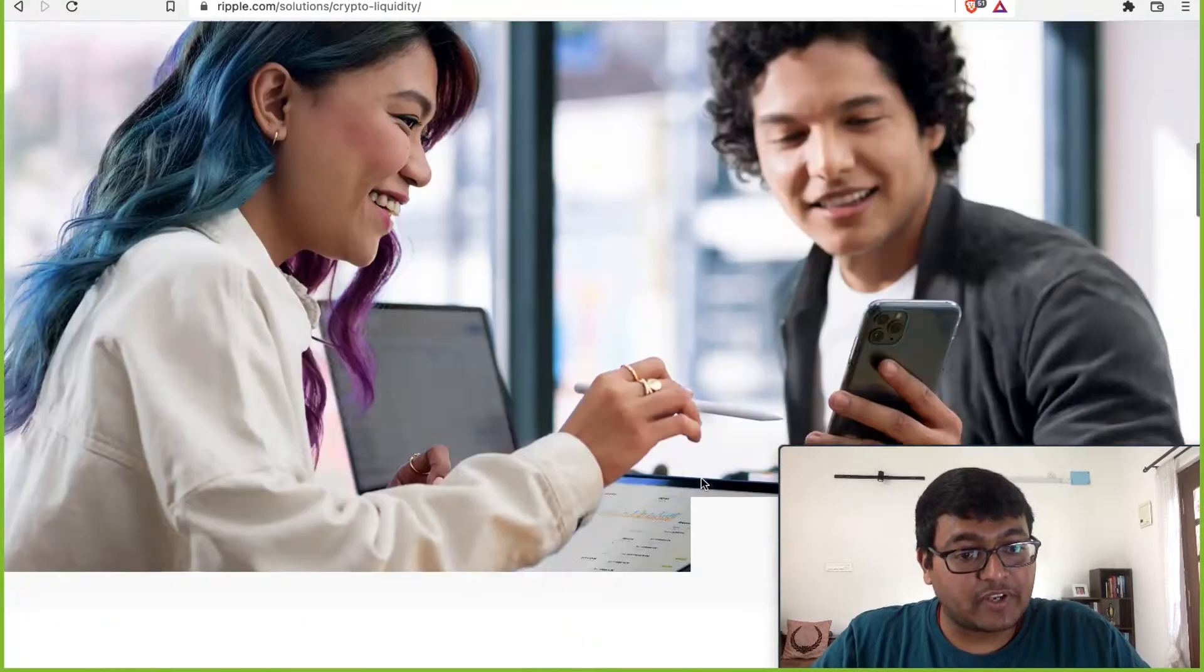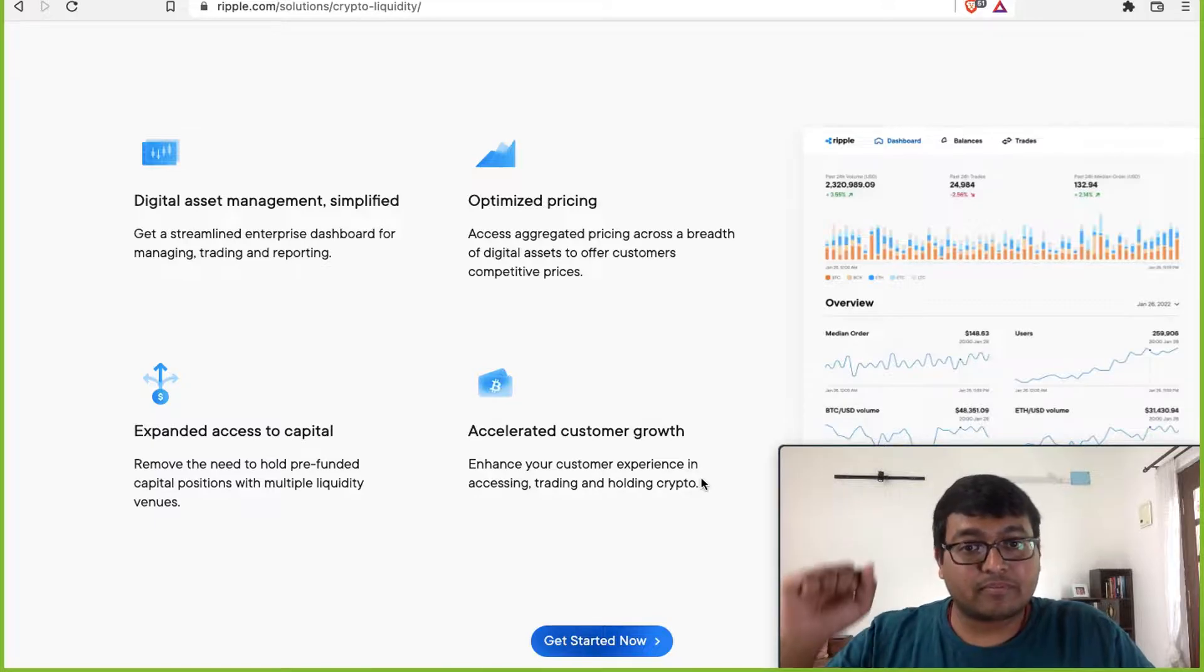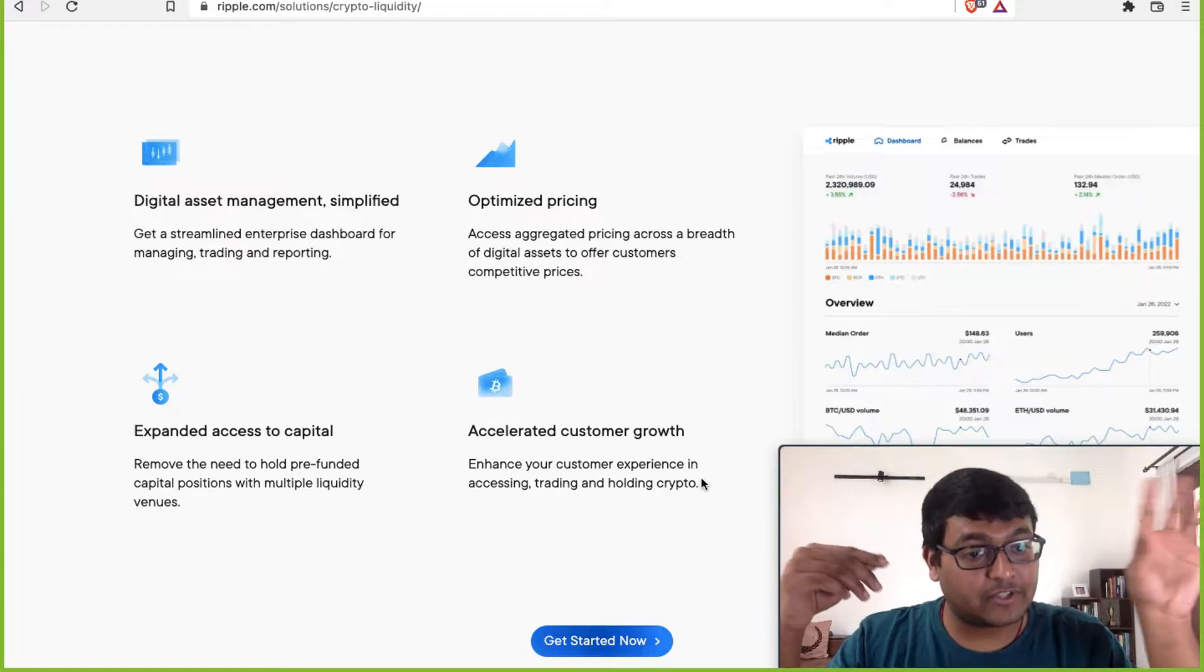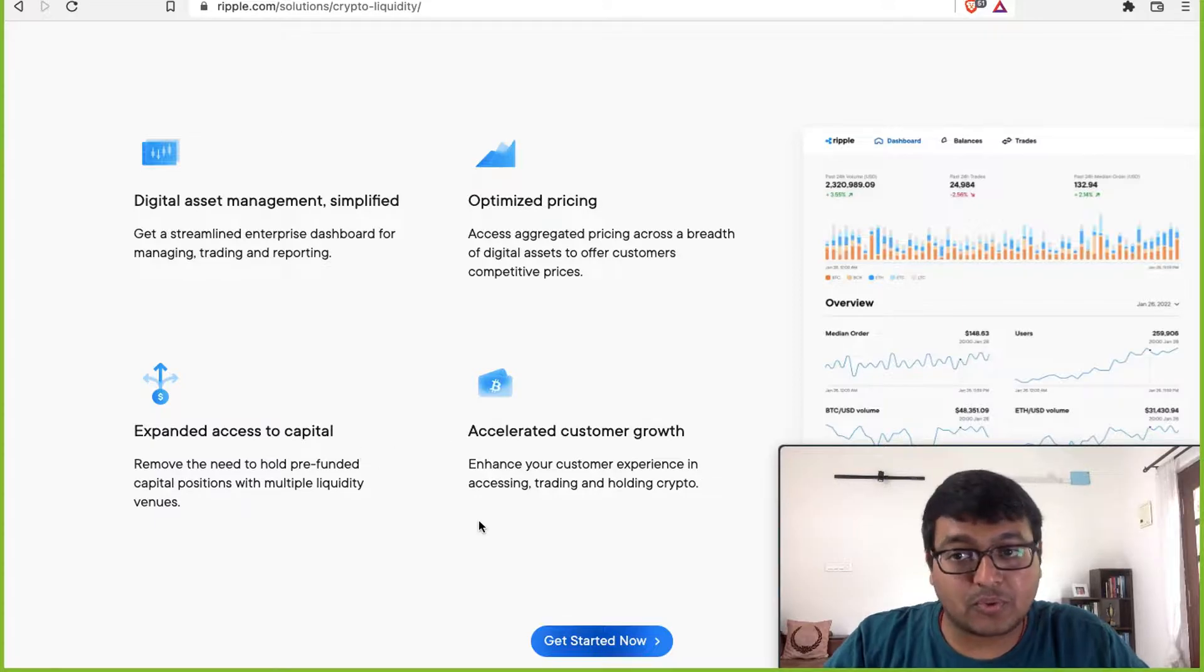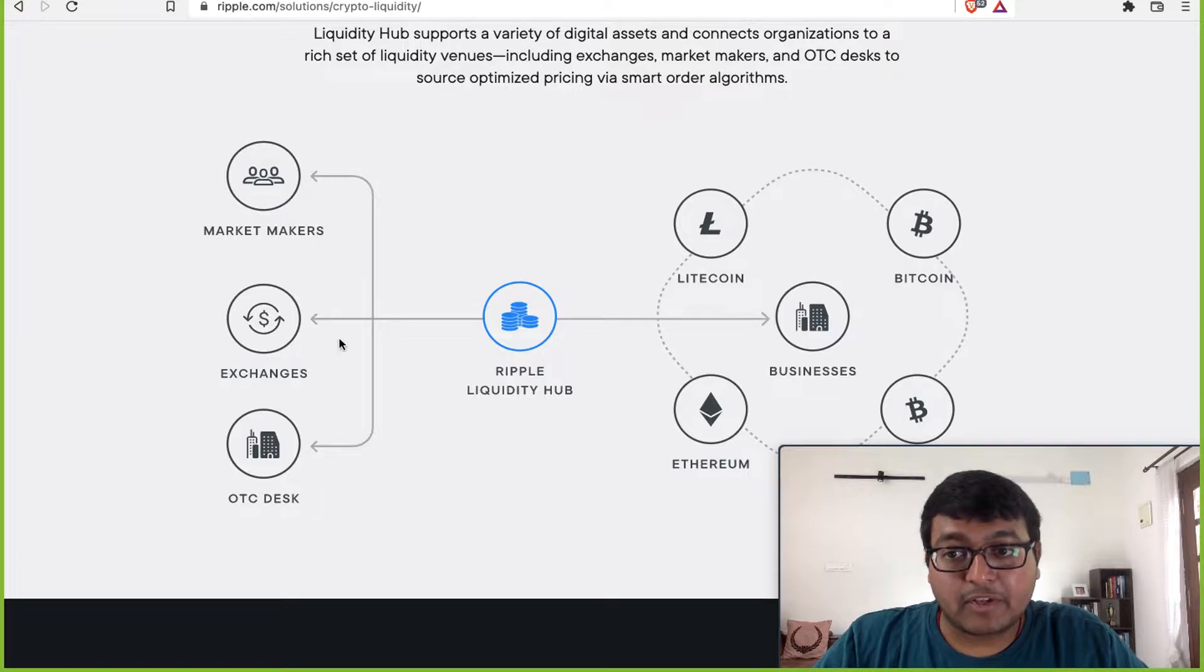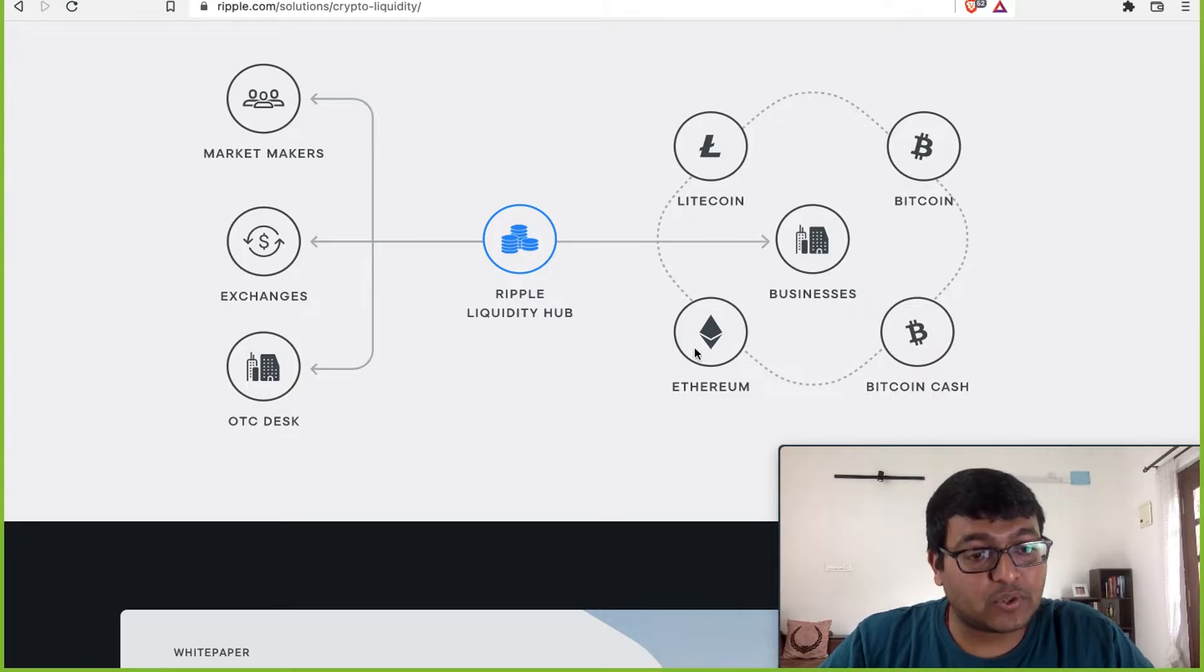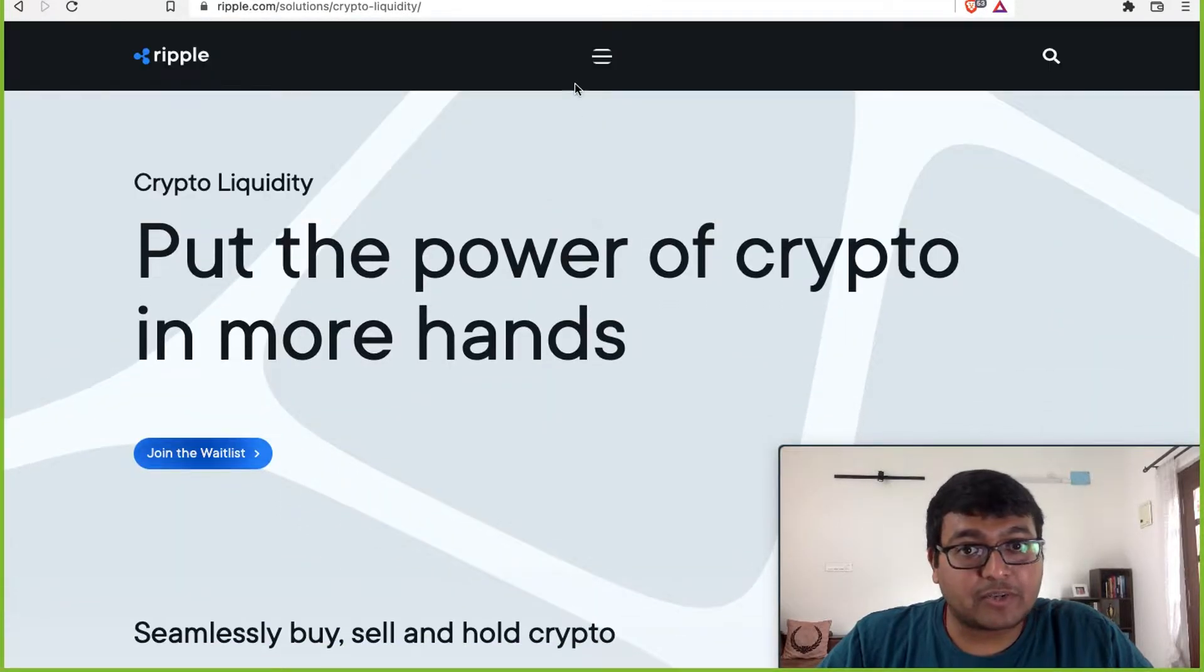Ripple is trying to help you accelerate customer growth, help you get the right pricing because pricing could vary. If you look at Korean exchanges, they probably have higher prices for Bitcoin compared to Indian exchanges and so on. So Ripple is trying to really get into that use case where they will connect market makers, exchanges and OTC desks to the Ripple liquidity hub, which in turn connects to you as a business. And you will be getting access to all the cryptos that are available. That's one way they are trying to make crypto accessible to everybody.